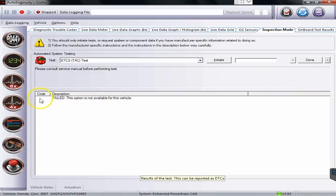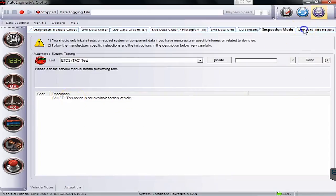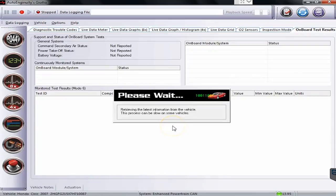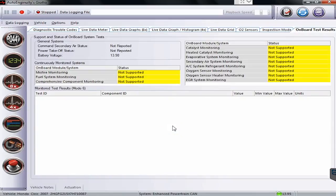All right. So this option wasn't available for this vehicle. But that's real quick and simple how that works. And then our onboard test results is yet another menu over here that kind of gives you the status of a bunch of tests and commands if they were available in the vehicle.